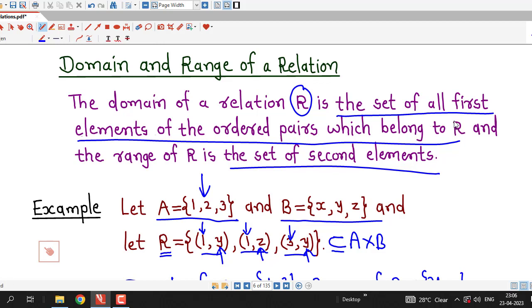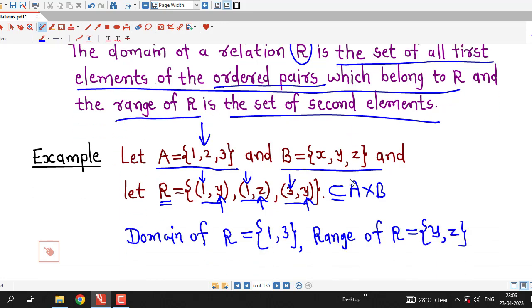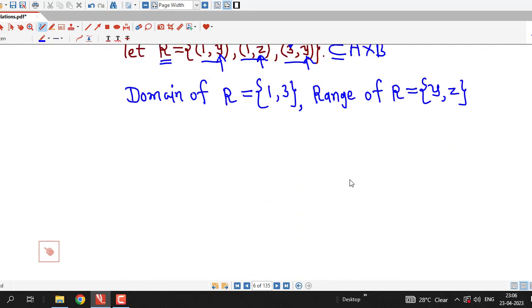The domain of a relation is the set of all first elements of the ordered pairs which belong to R, and the range is the set of all second elements.